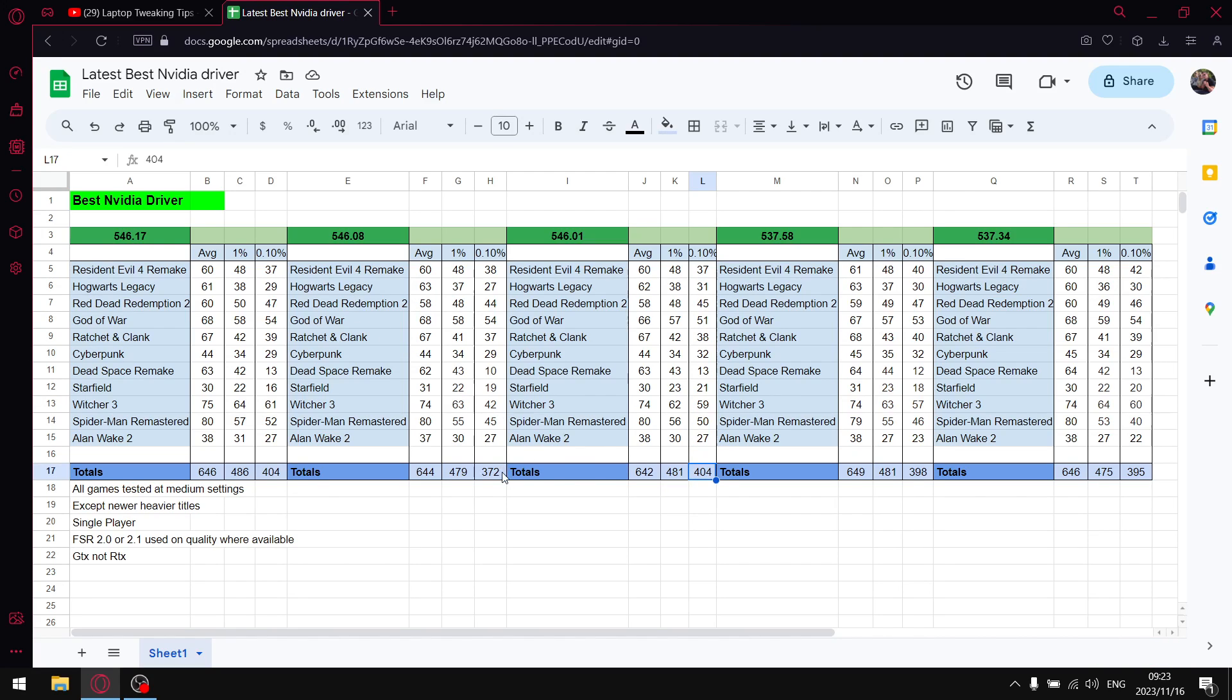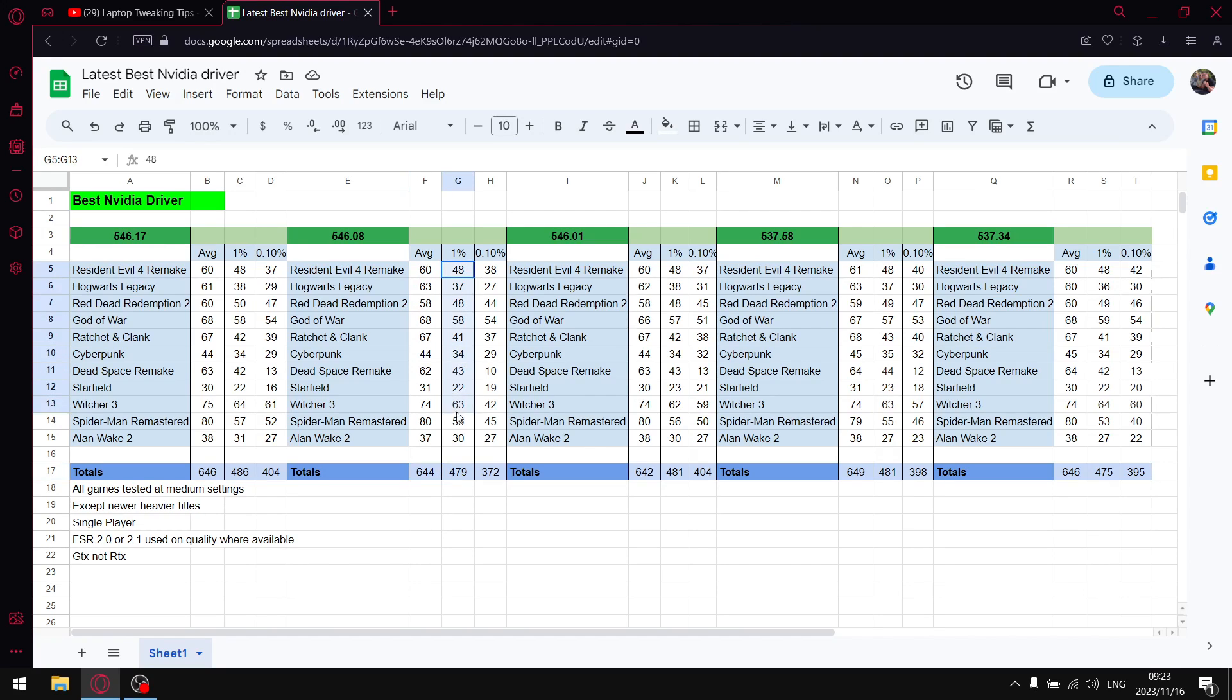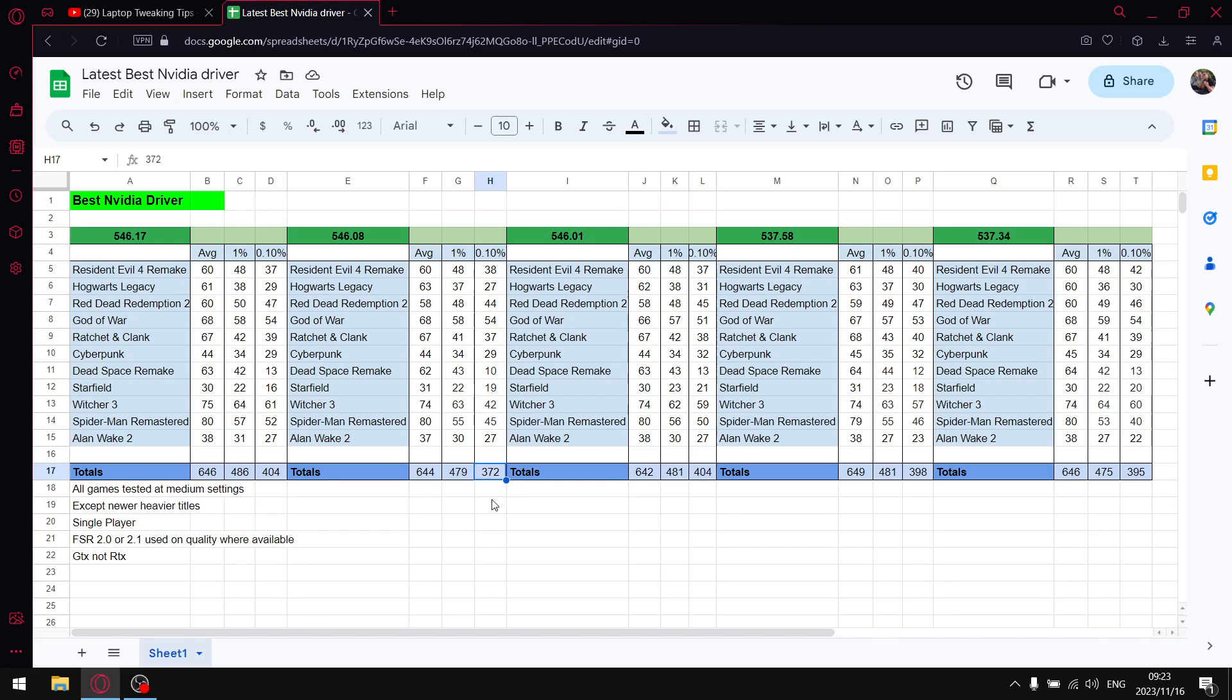For the hotfix driver, you can see there's a tiny little step down. When I add up all the average FPS, I get to 644. When I add up all the 1% lows, I get to 479. So a little bit worse there. And when I add up all the 0.1% lows, I get to 372. So in terms of stability, 546.08 isn't great.